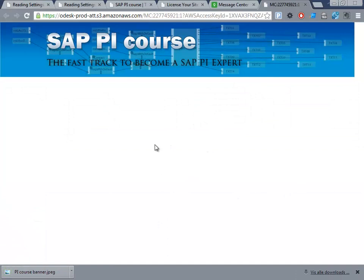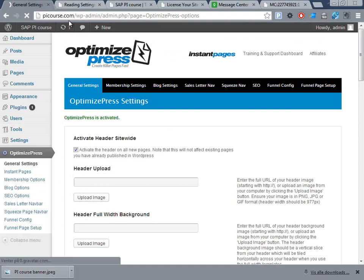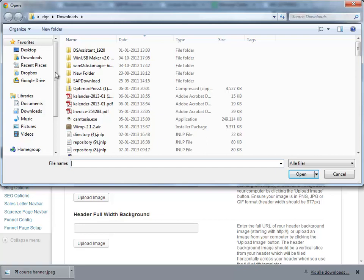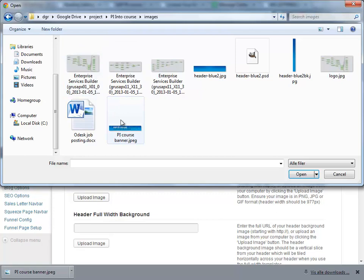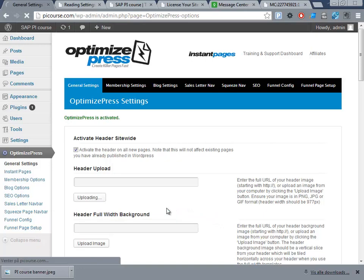So now we have created that, and then we'll have to upload it to Optimus Press. We do that by going to Optimus Press on our PI course, select header upload, and here we'll go into this same folder. It's always one of the fun things about this. Here we can see course banner, upload that.